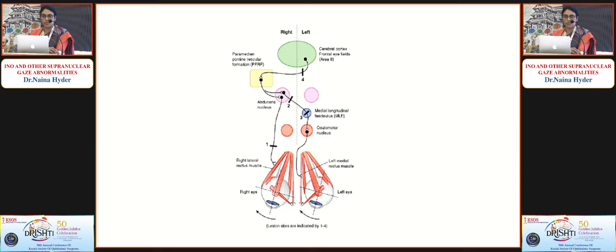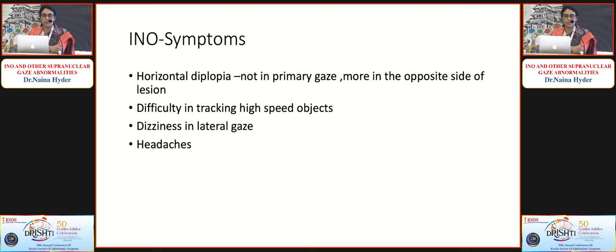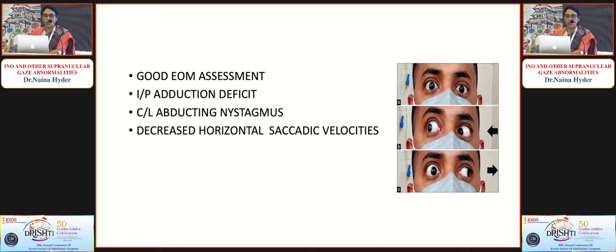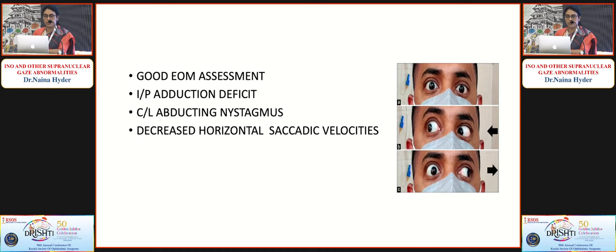In the classic brainstem circuit, the parapontine reticular formation sends impulses to the abducens nucleus; from the abducens, fibers travel via the MLF to the oculomotor nucleus, which supplies the medial rectus — producing conjugate gaze. An INO lesion presents with horizontal diplopia that is not in primary gaze but more pronounced toward the opposite side of the lesion, difficulty tracking high-speed objects, dizziness in lateral gaze, and headaches due to brainstem involvement. Examination reveals ipsilateral adduction deficit with contralateral abduction nystagmus.